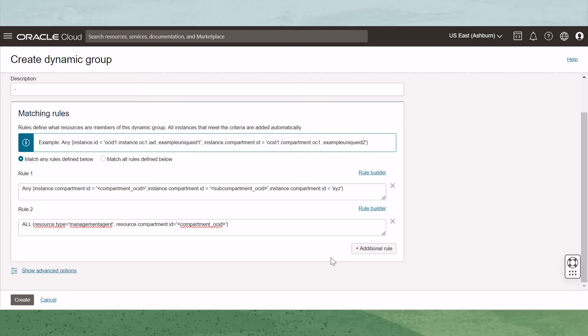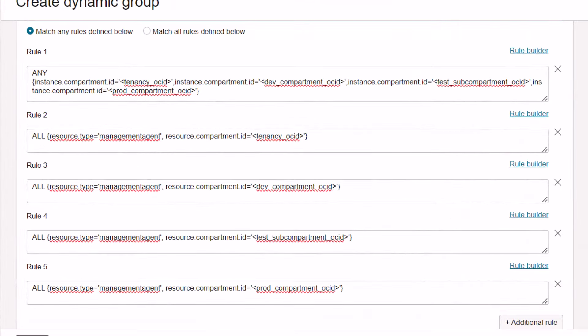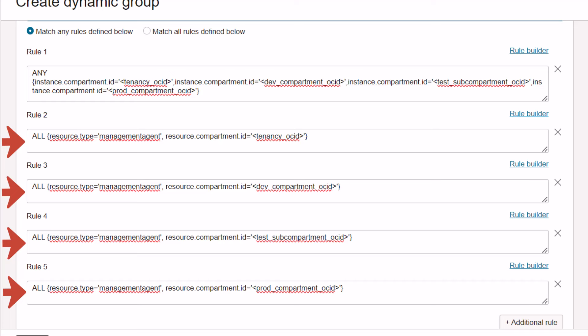If you're managing instances in OCI and outside of OCI, these statements can be combined. Before you create the dynamic group, make sure that Match Any Rules defined below is selected. Let's take a look at an example with multiple compartments and locations. The first line addresses all OCI-located instances and says: any of the following instances that match the compartment OSIDs of Tenancy, Dev, Test, and Prod should be included in the dynamic group. The next four lines address one compartment each and say: all of the following resources with the type of management agent in the compartment with the matching compartment OSID should be added. This example combines both OCI instances and non-OCI instances located in the tenancy and three other sub-compartments.